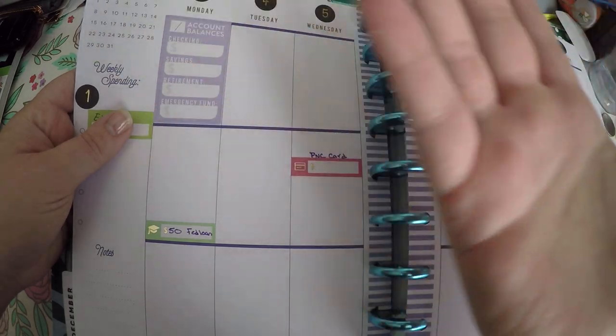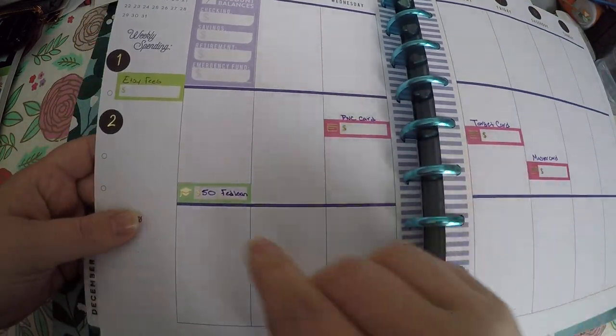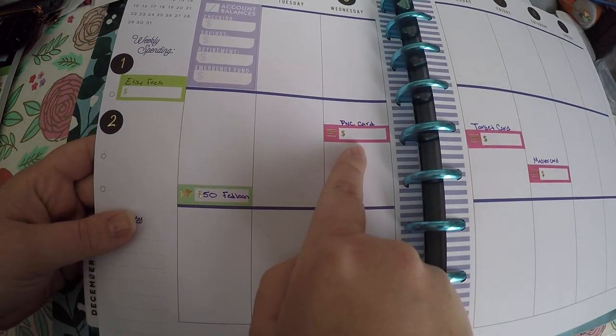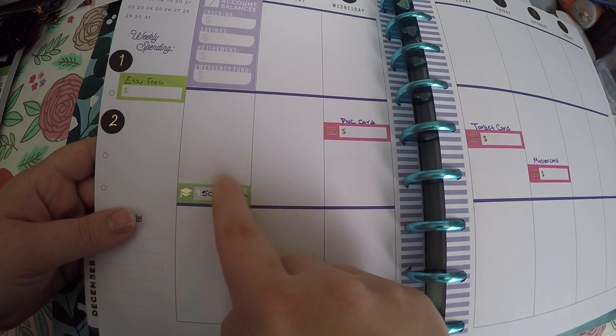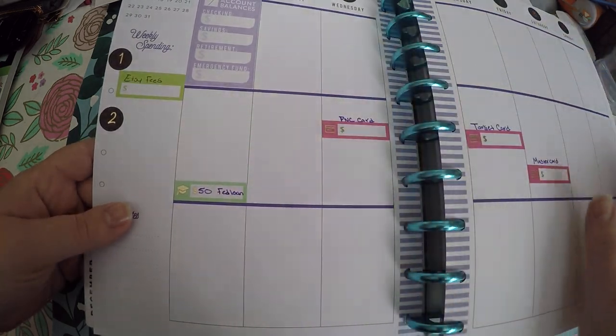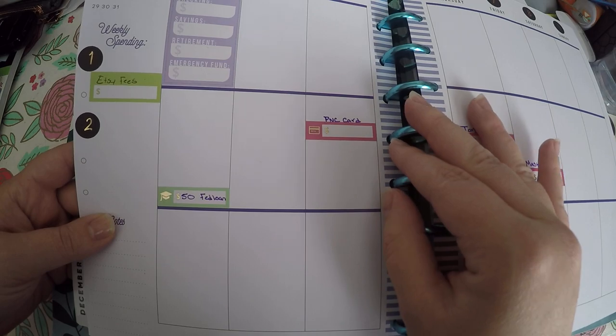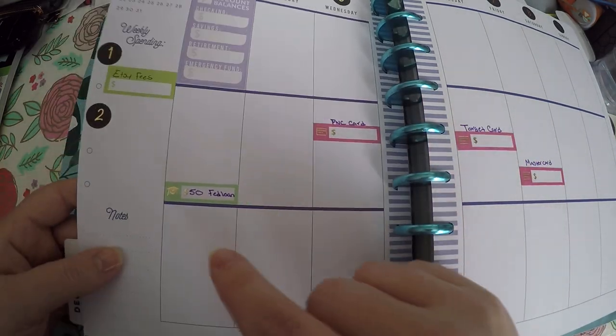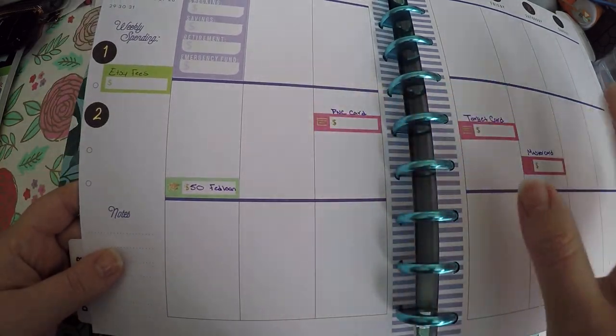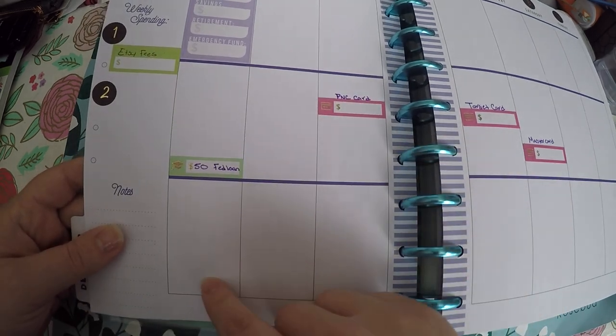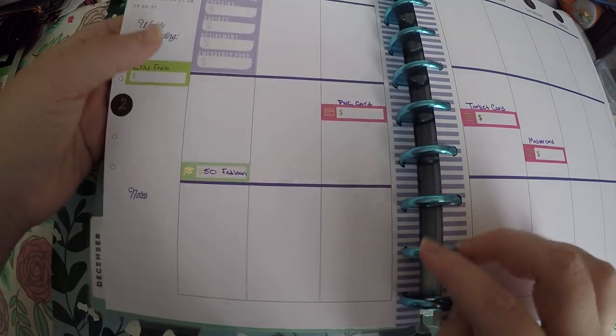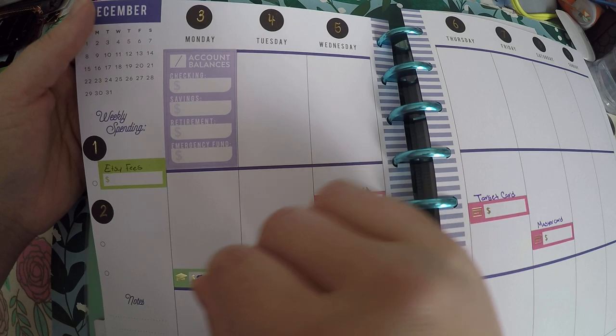If my checking, if I spend twenty dollars, then I'm going to write it down the next day with twenty dollars less. And then I've got right here is going to be all of my bills, so I've got my Fed loan, my PNC card, Target card, MasterCard, etc. So all those bills will be noted there and I will write the amount in. Some of these fluctuate. And then down here I'm going to write in my daily spending.